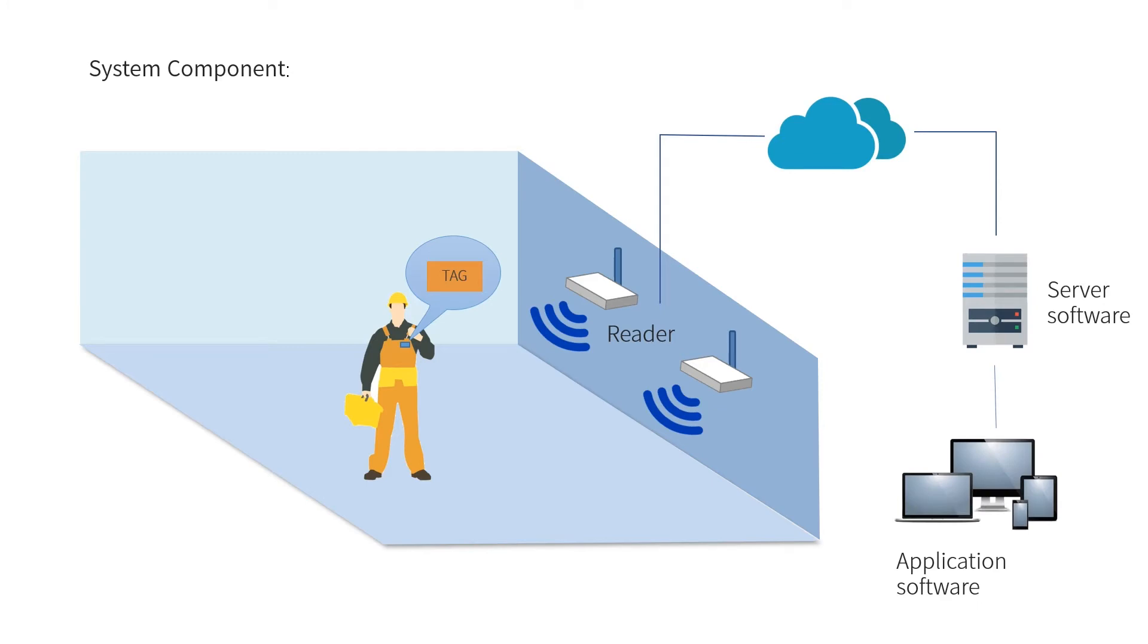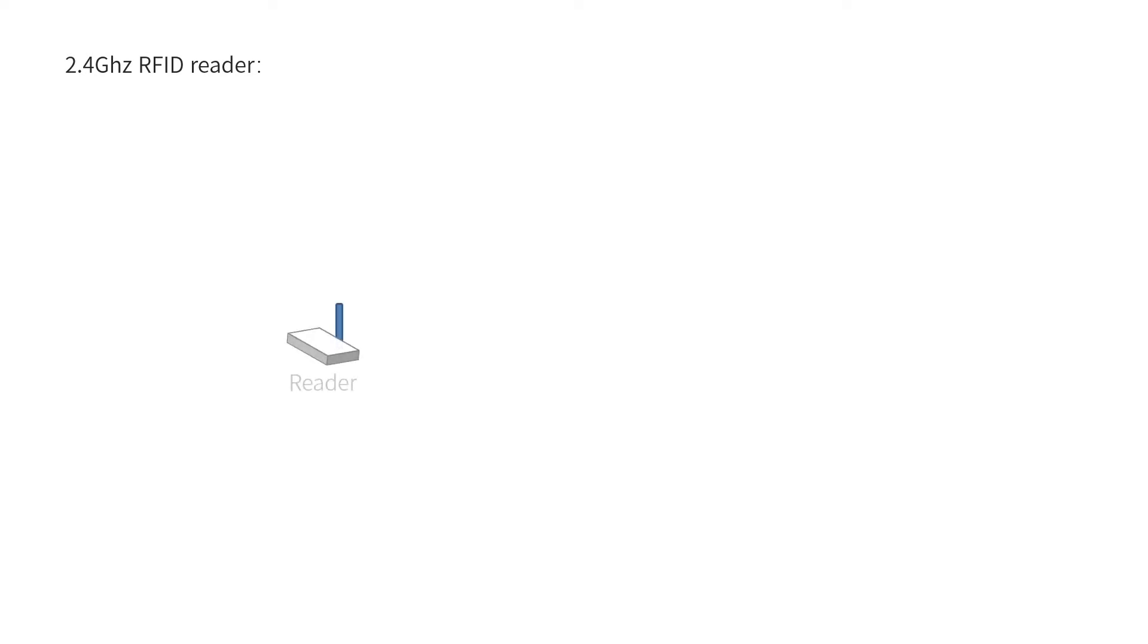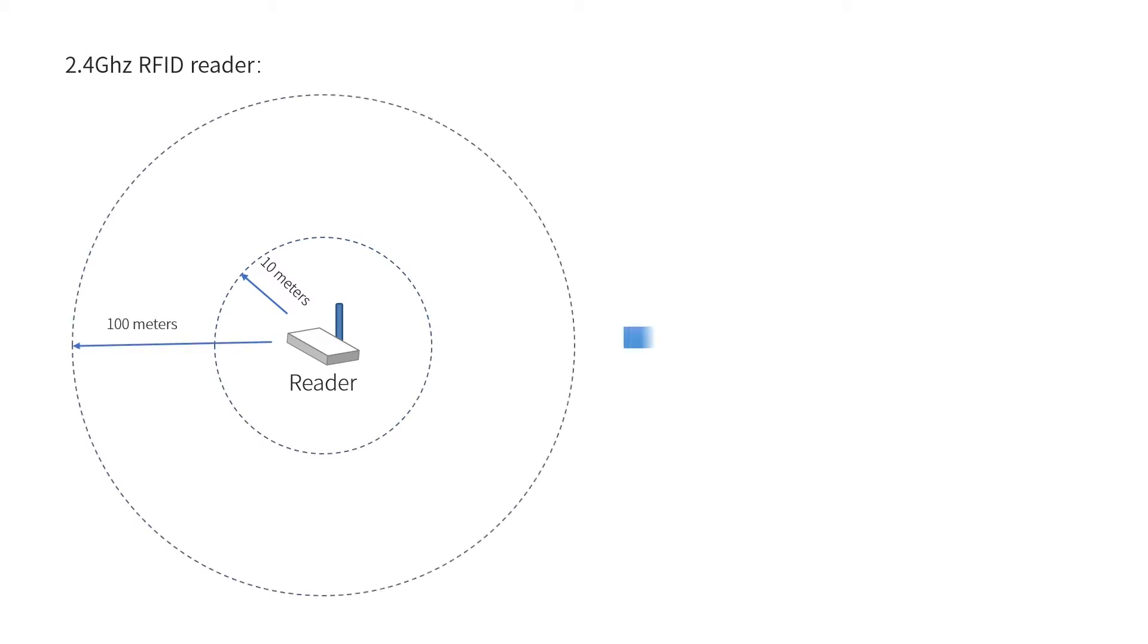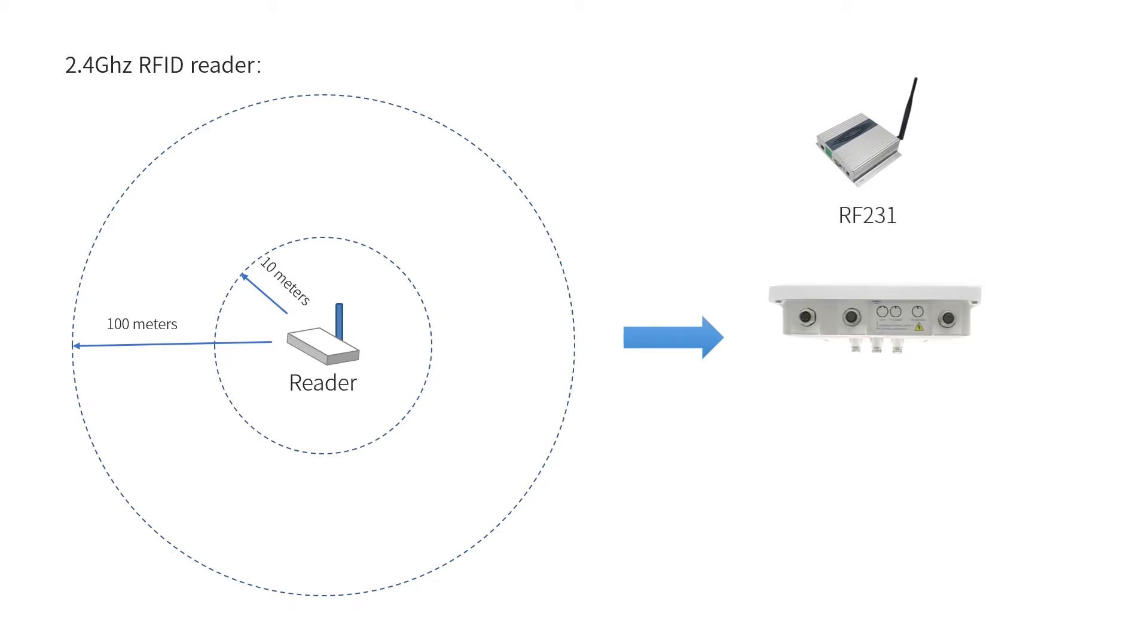2.4GHz RFID readers act as location stations installed at each area, with reading range 10-100 meters adjustable. We have products RF231, F286, and RH272.